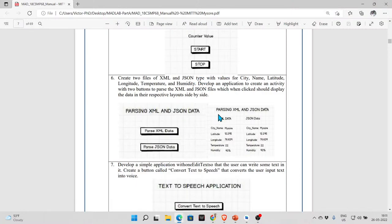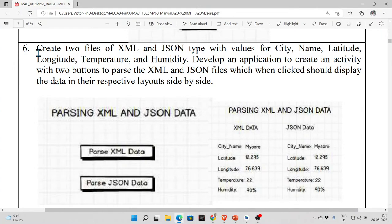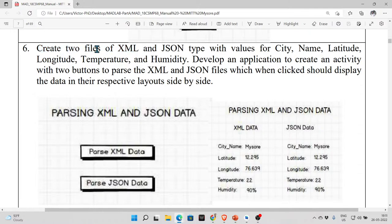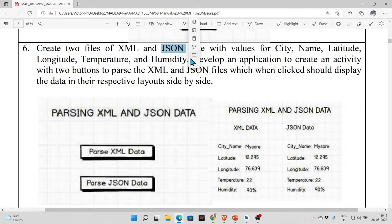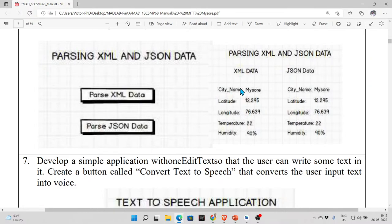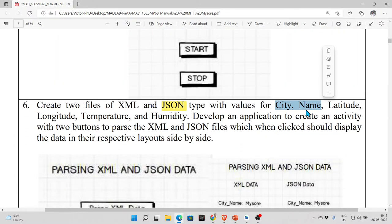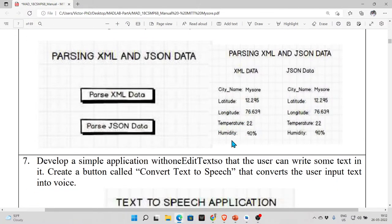Let's head over to the Lab 6 program. The assignment says you are supposed to create two files — one XML file and one JSON file — with values for city name, longitude, latitude, temperature, and humidity. City name should actually be one word; that might be a mistake in the manuscript. So the fields are: city name, latitude, longitude, temperature, and humidity.